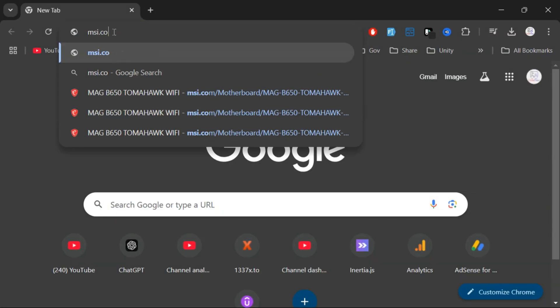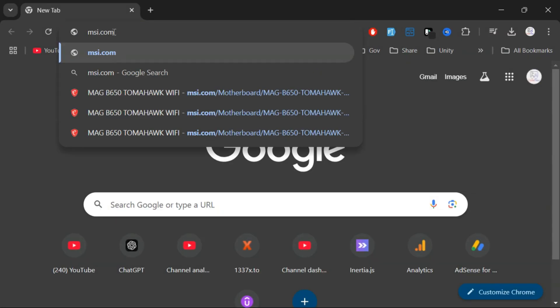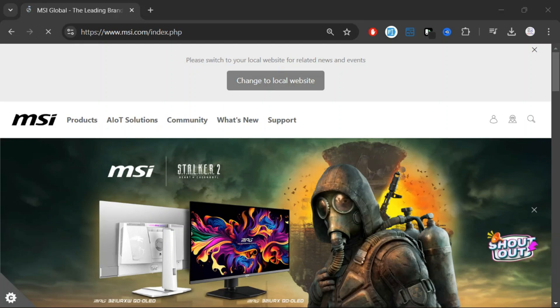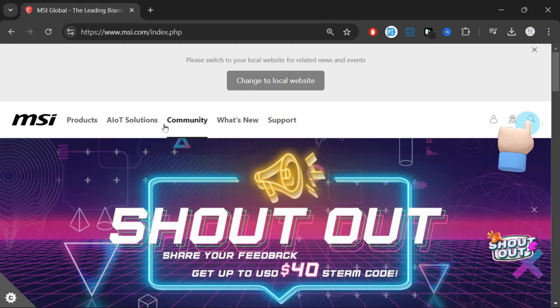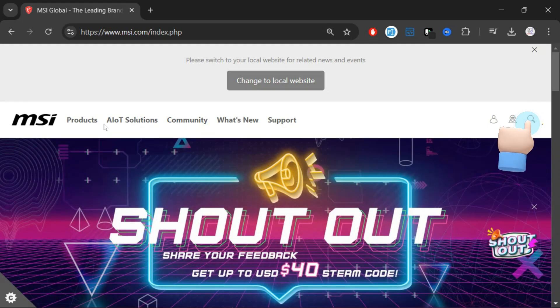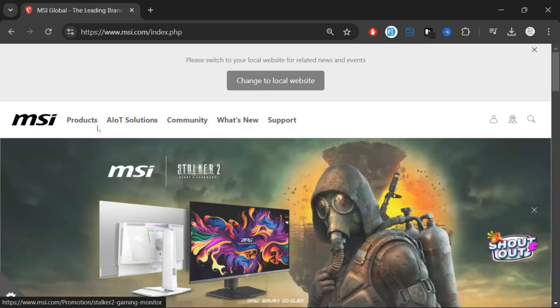Open any browser and go to the MSI website. I'll put the link in the description below. Once you're on the website, you can search for your motherboard model directly from here. Or, if you prefer navigating around, follow these steps.